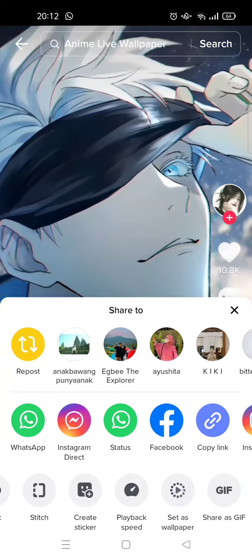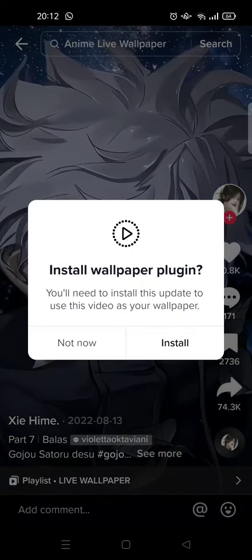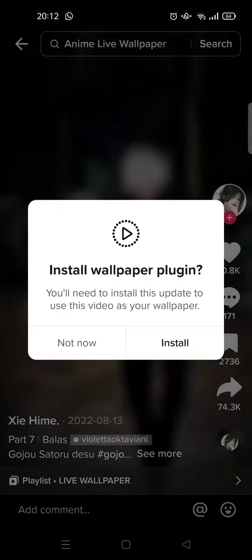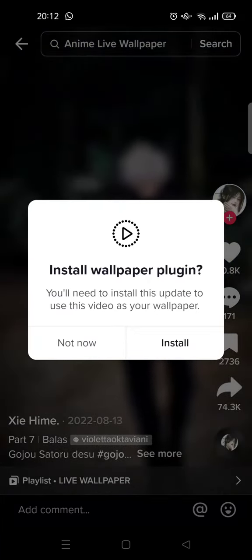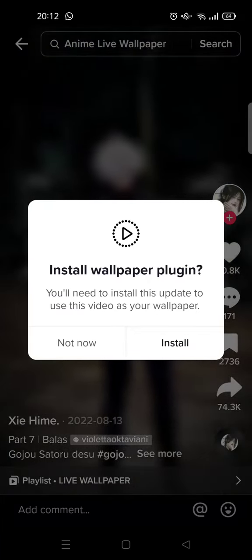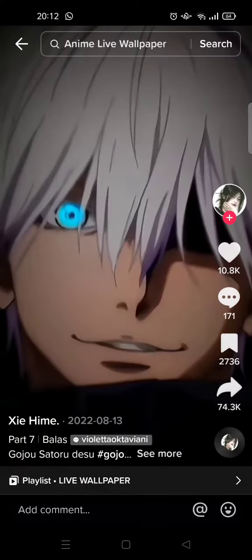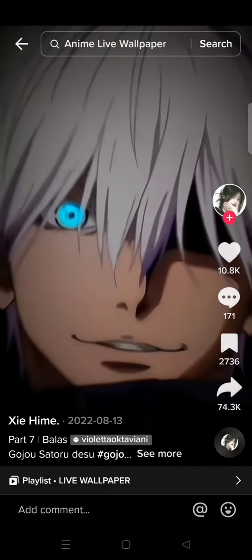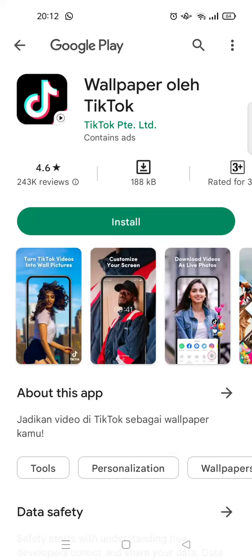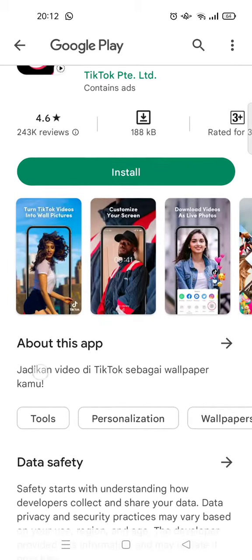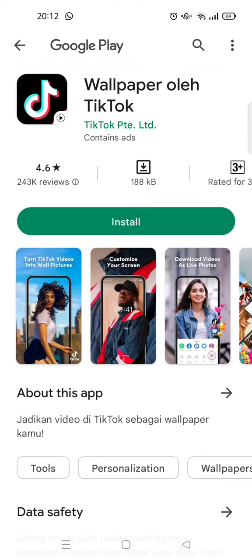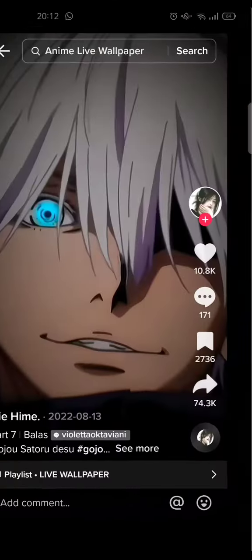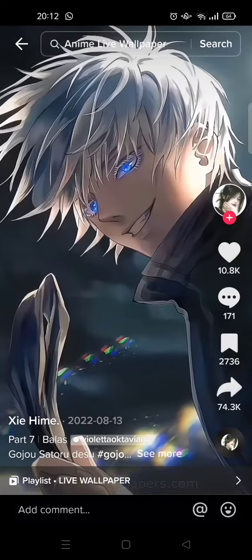Click on 'Set as Wallpaper'. You'll need to first install the wallpaper plugin if you haven't already — just click install and you'll be directed to the Google Play Store. After installing the app, the video you chose will be set as your live wallpaper.